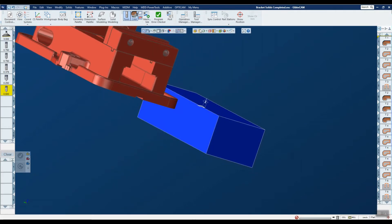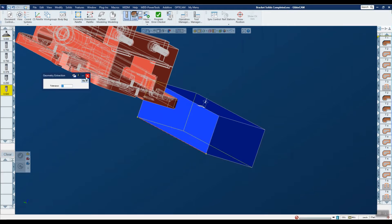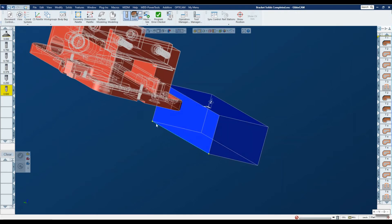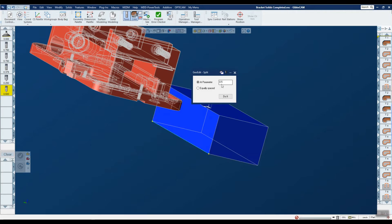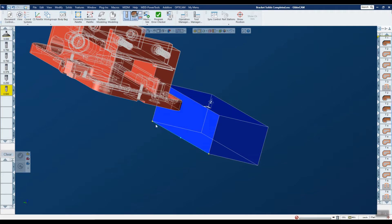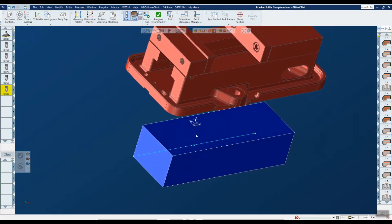The first thing I'm going to do is turn on my edge selection, pick this edge, and extract the edges. You can see I've got a line there. What I want to do is split this in two, so there's a nice plug-in available under Plugins called Geo Edit Split. I'll leave it at 0.5, which means split it in half. I pick a point, then control-pick the line and hit 'Do It.' Now that line has been split into two. The only reason I did this is because I want this midpoint here.